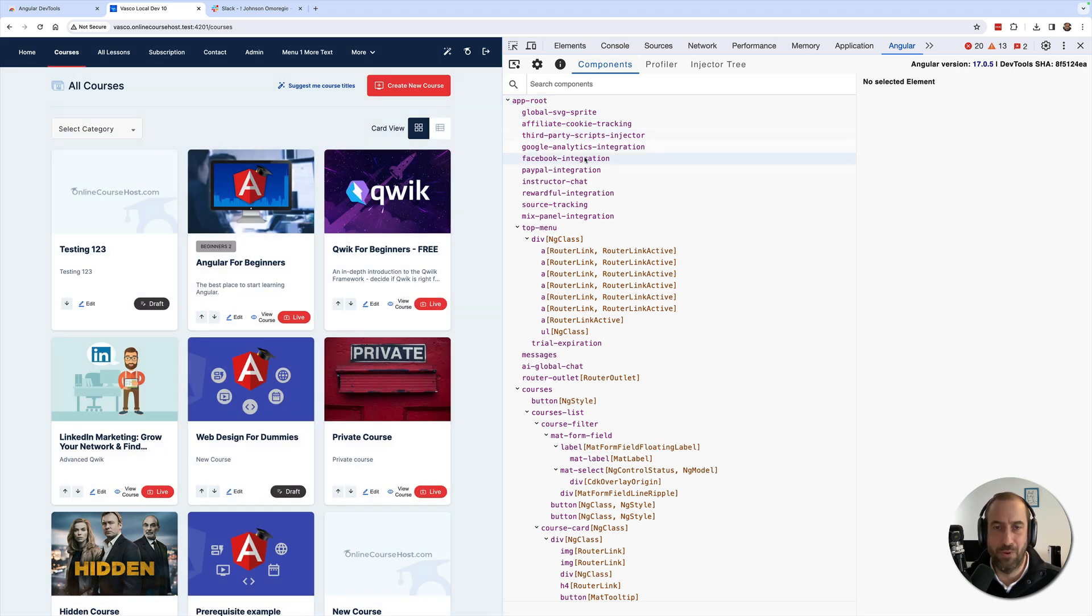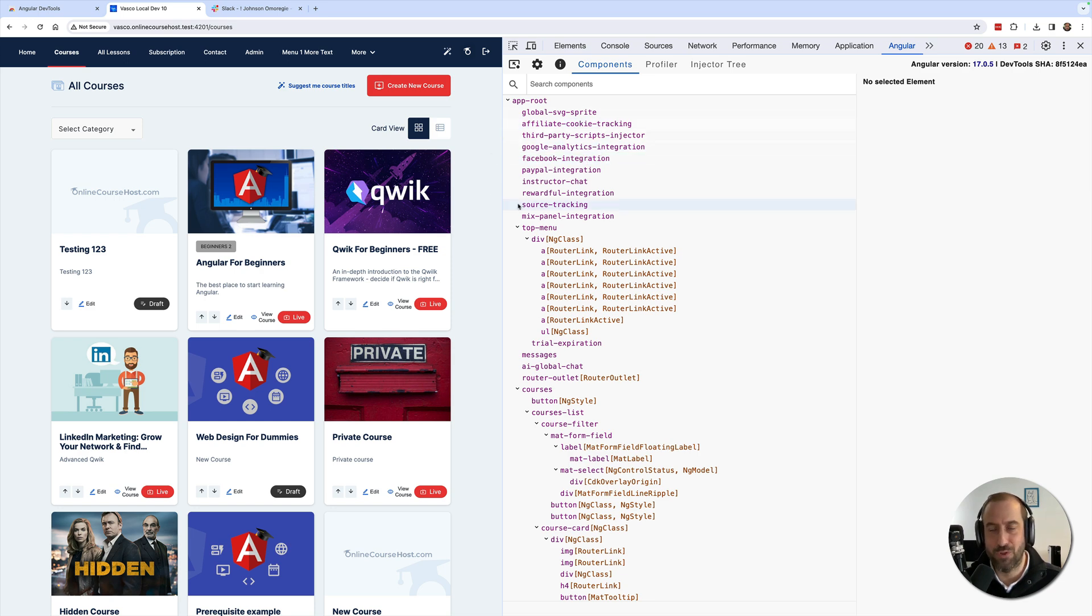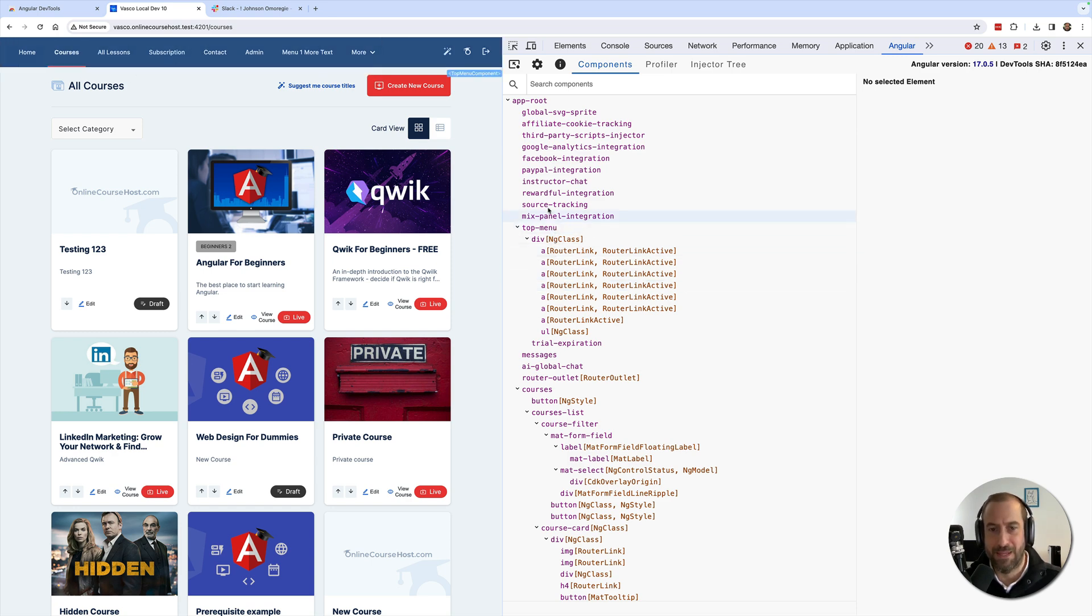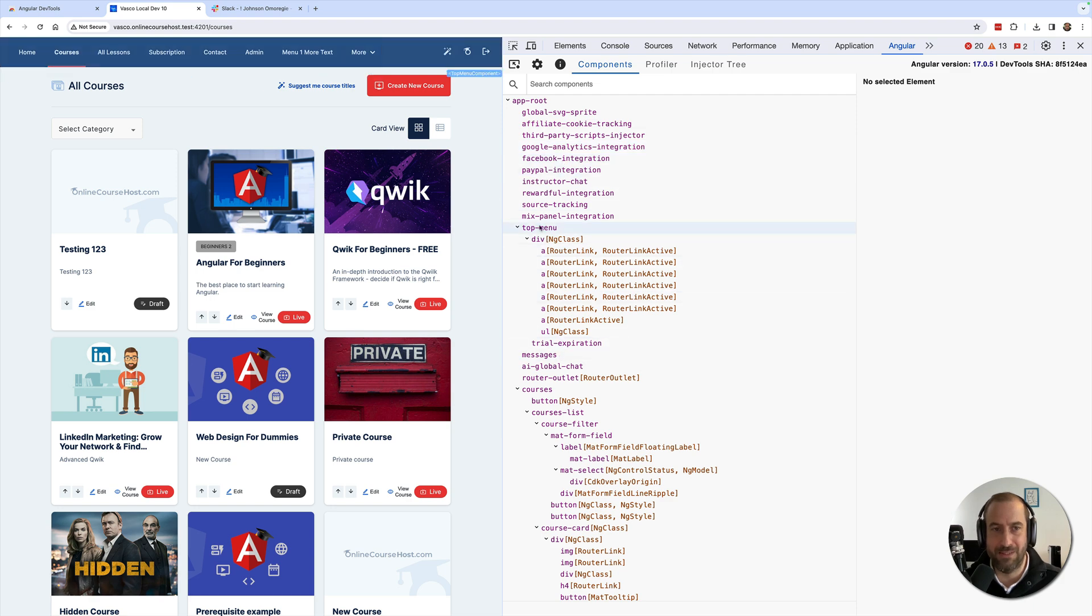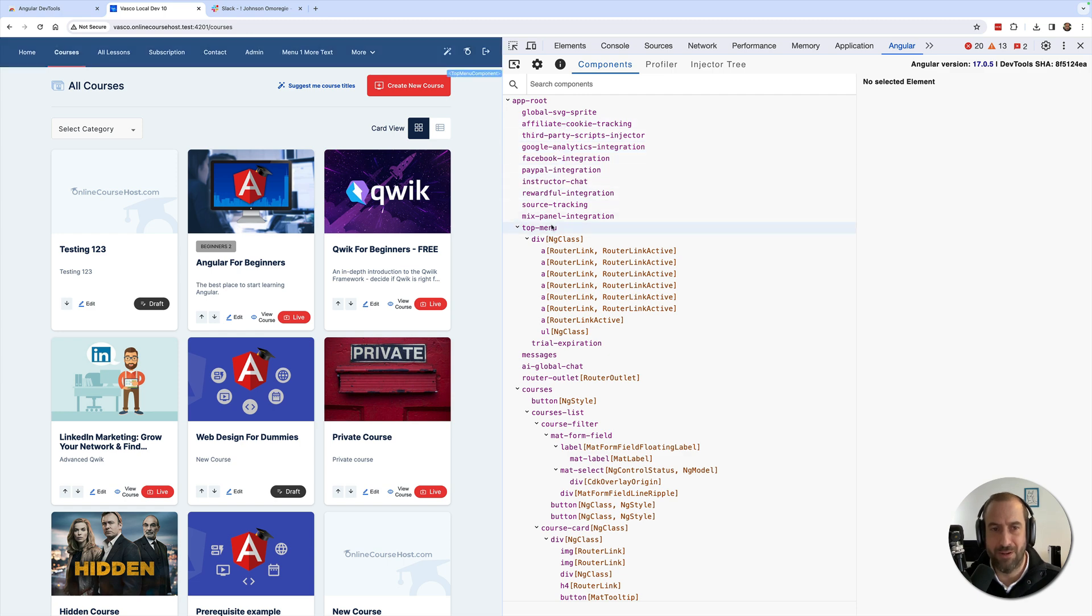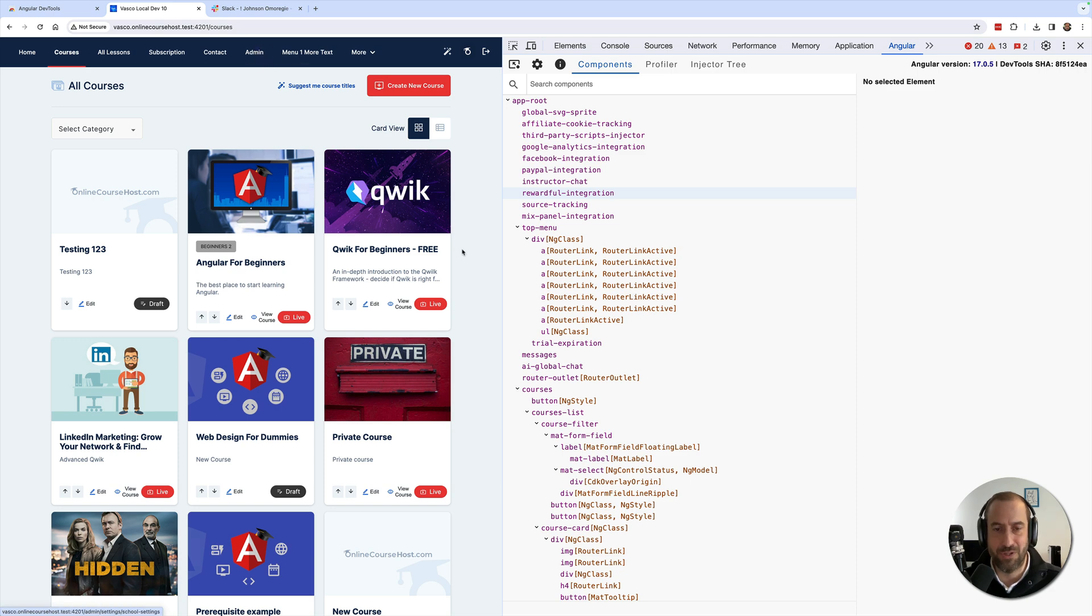This tab contains here a full component tree of your Angular application. Notice that these dev tools work in development mode - all of this information is not going to be present in production mode. Now you can see here that we have the complete component tree, and as I hover over the component tree, the corresponding component gets highlighted here in the browser viewport.